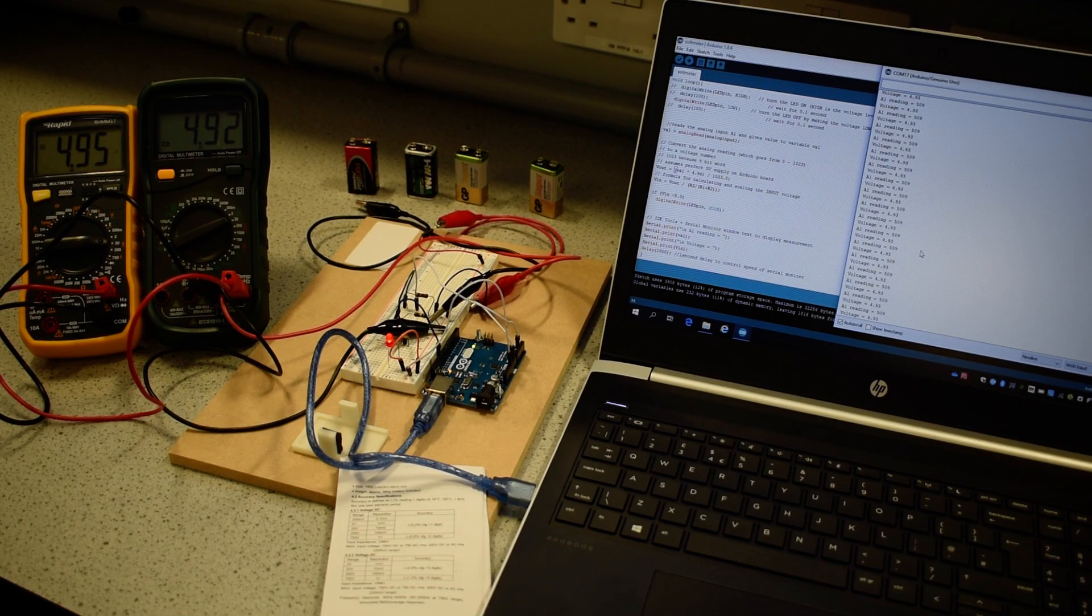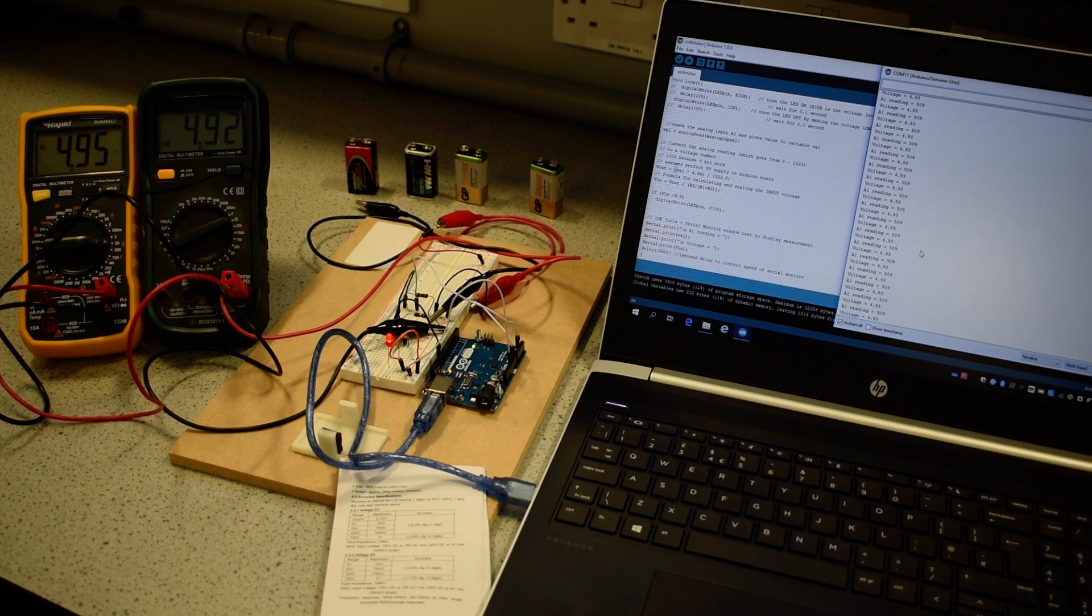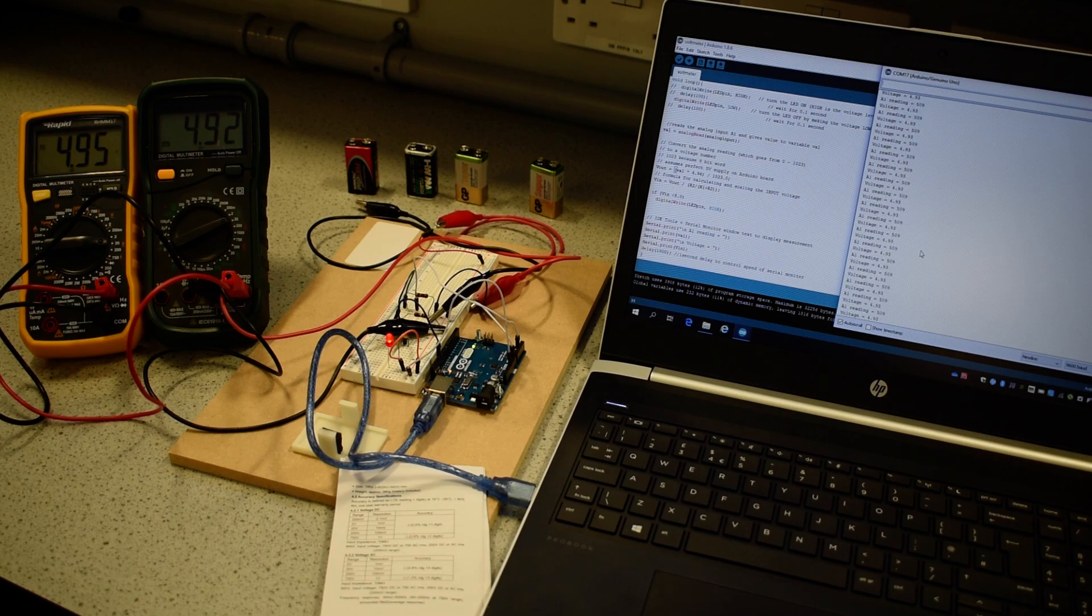The purpose of this video is to demonstrate the operation of an Arduino UNO microcontroller board. We have set up a system whereby we're measuring DC voltages from 0 to 10 volts.